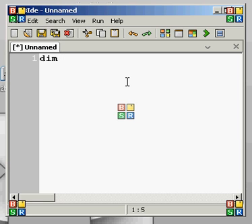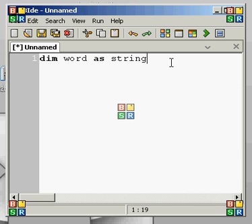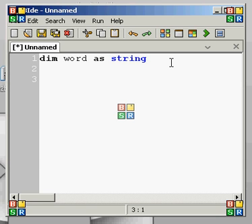We're going to say 'Dim word As String'. We're not going to use an array in this because you usually wouldn't use a do loop with an array. The way the do loop works is we write 'Do Until word = "high"'.